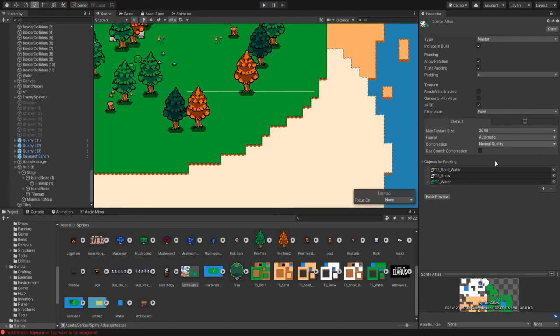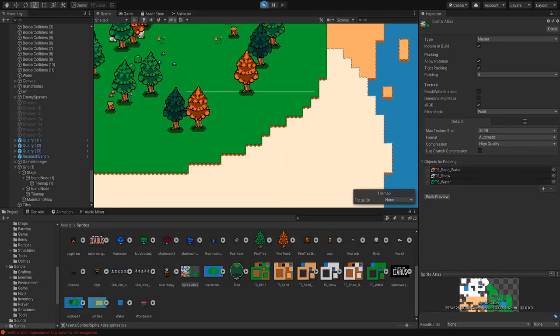Also, you can set compression to high quality. You normally want to do that because sometimes it'll cause your sprites to have this weird discoloration.